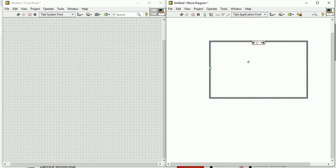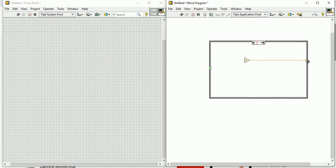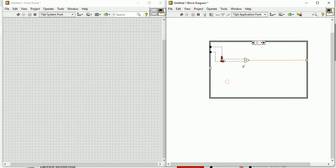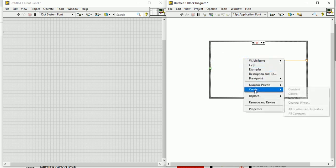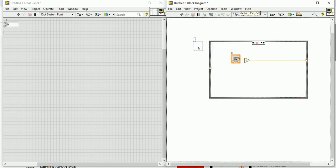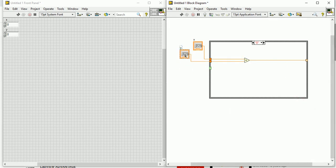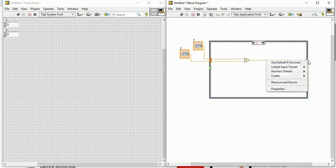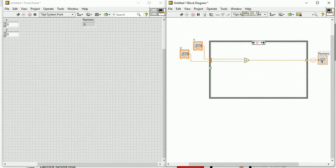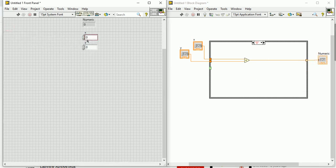For case zero, let's do addition. Go to the Numeric palette and select Add. This is broken because there is no control, so go and create a control. Delete it, then create control for X and put it outside the box. For Y also create a control and put it outside the case structure. Then create one indicator which will act as the display of your calculator. You can name it 'Display' instead of 'Numeric'.